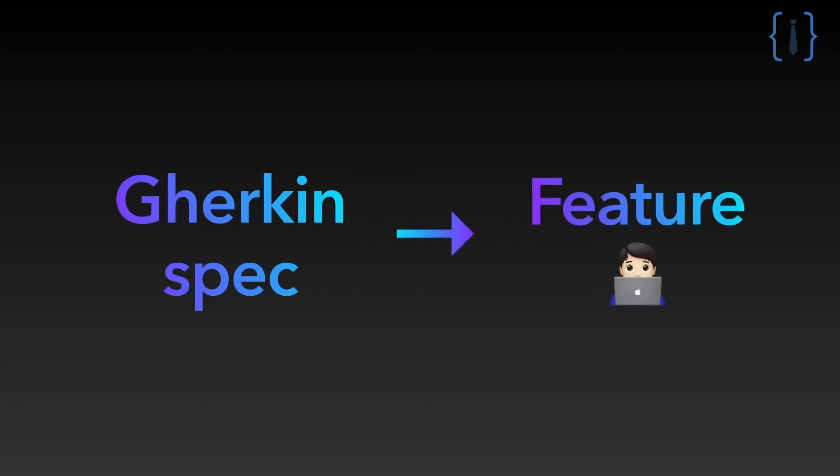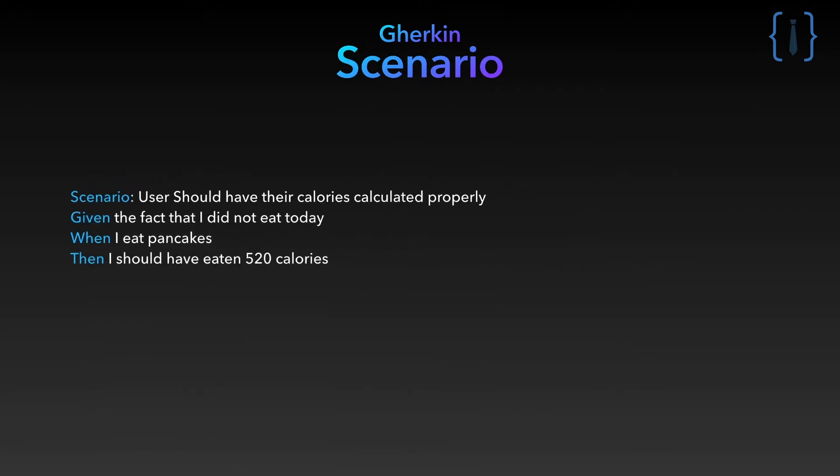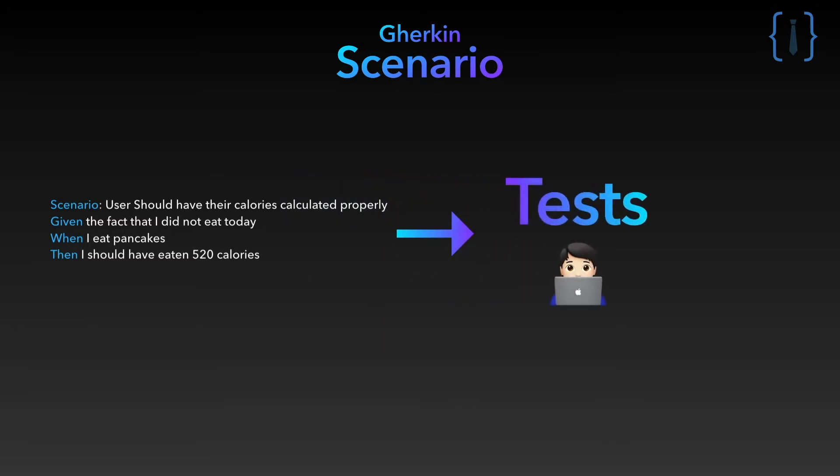With BDD you write a specification in a special language called Gherkin and after that you implement your feature. Each piece of the spec is described by real life use cases called scenarios. At the end you implement your tests using that same spec language, linking every piece of your software with your specification.